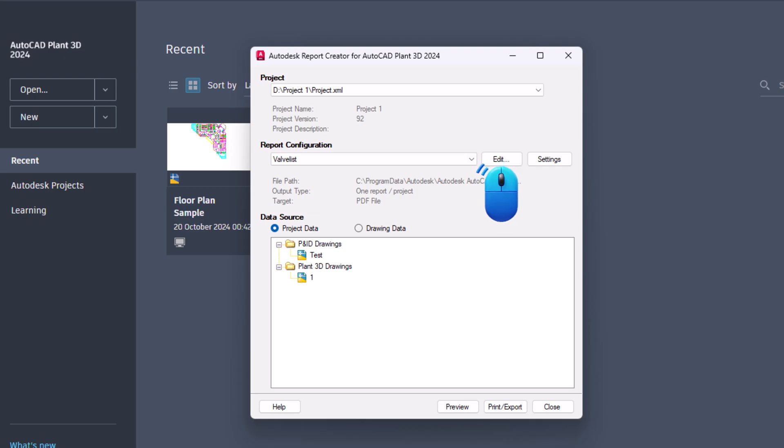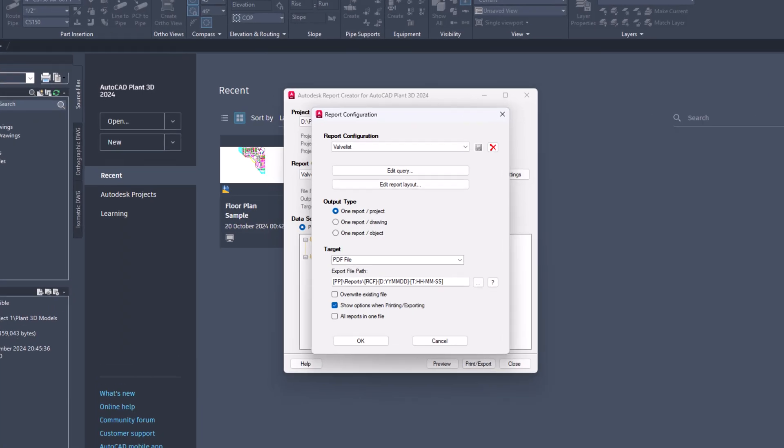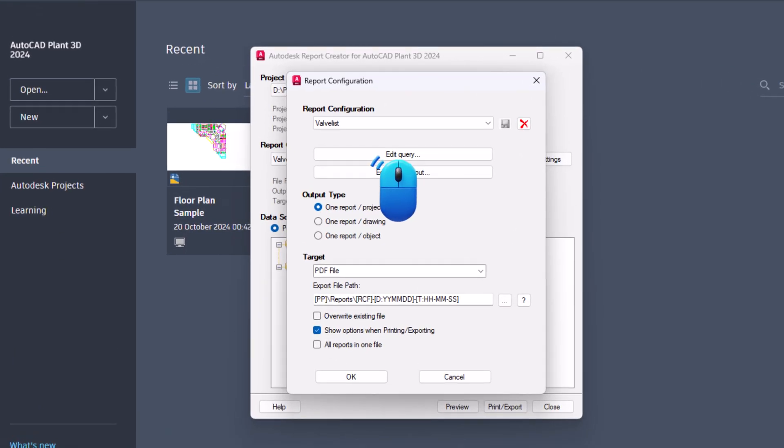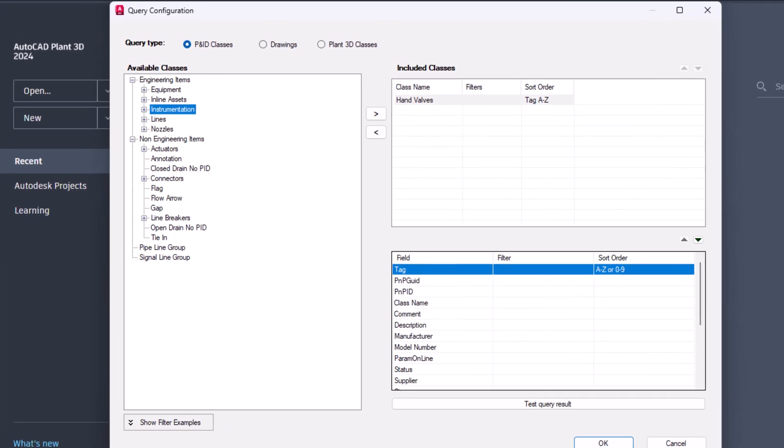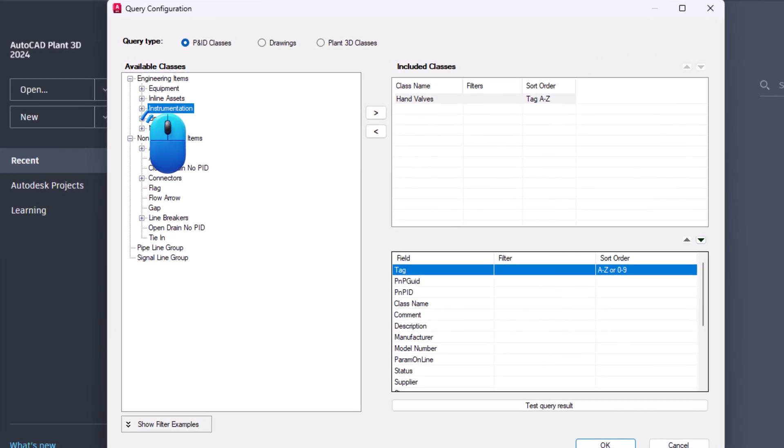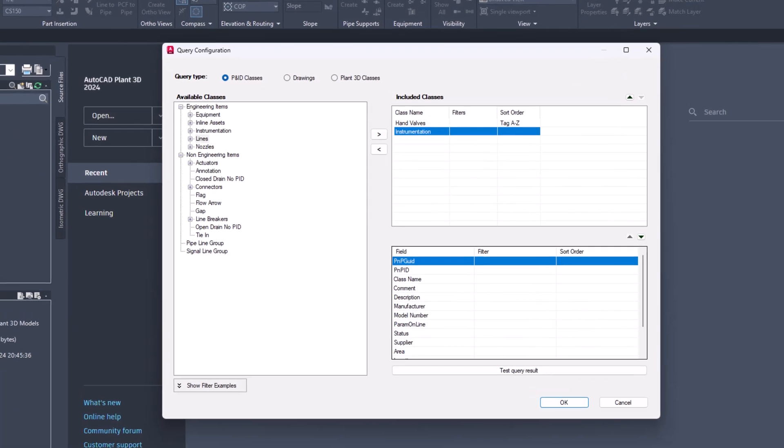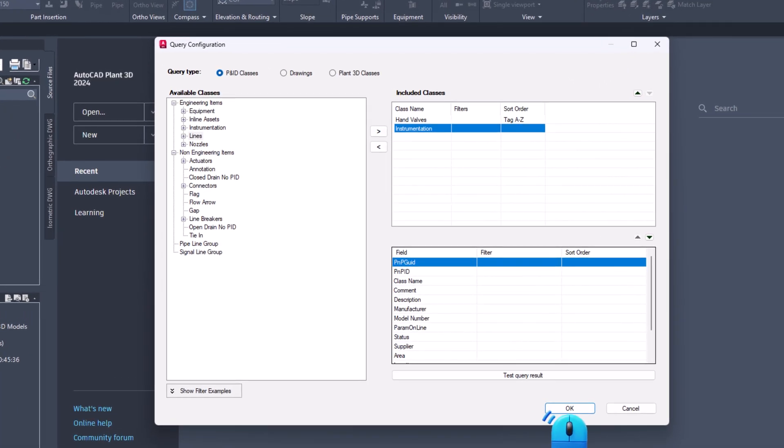Click the edit button. Then, click the edit query button. In the query configuration dialog, select instrumentation class and click the greater than button. Click OK.